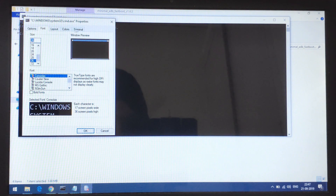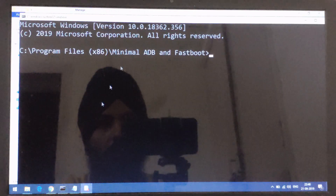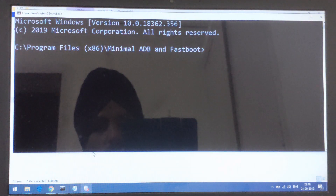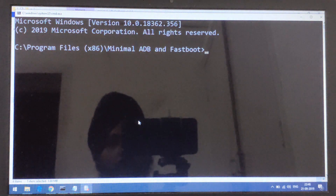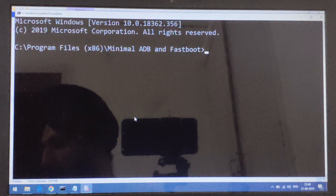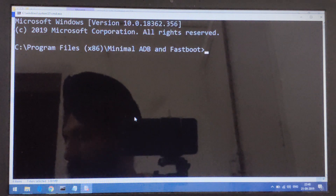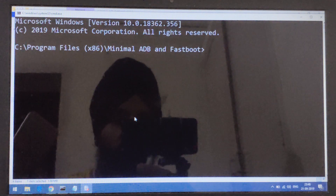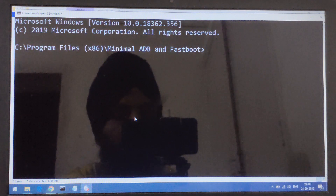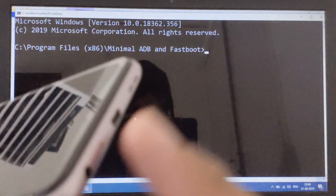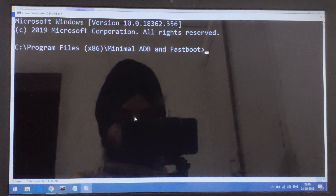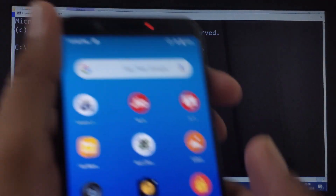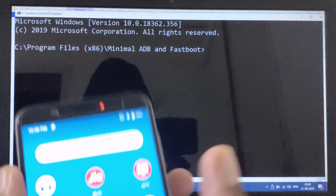This will be our minimal ADB command prompt or terminal. Let me increase the font size so that it will be visible consistently throughout the video. Now we have installed everything. The next step is to connect our phone — plug the USB cable into the laptop's USB port and into the Micro-USB port on the Asus phone.